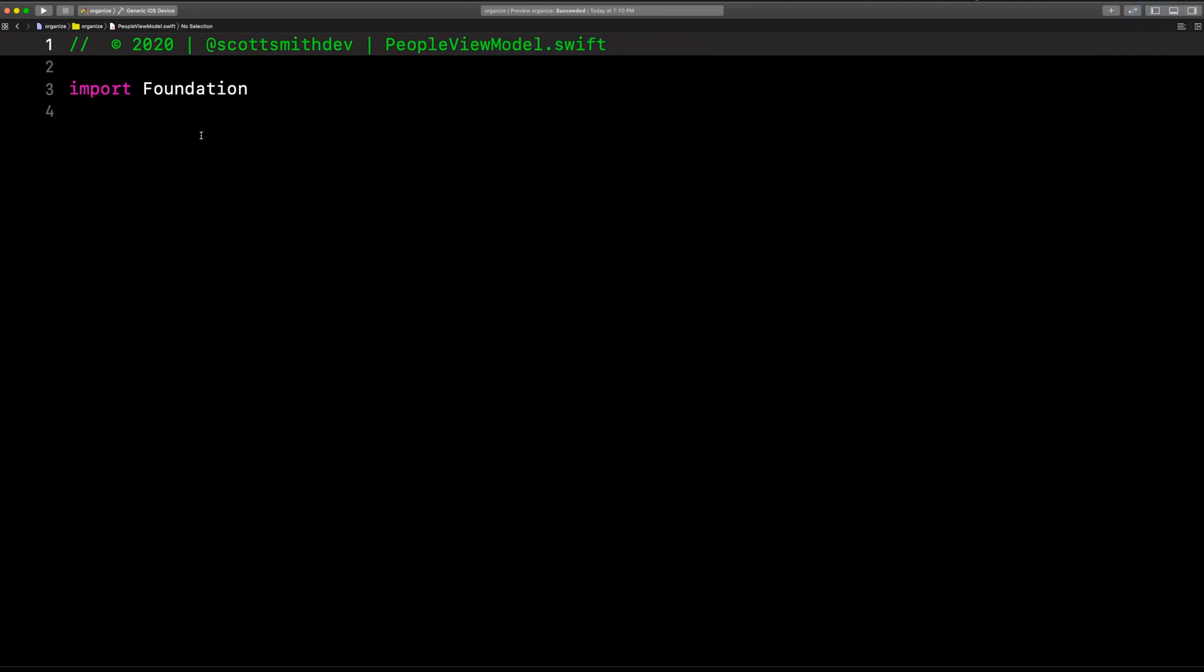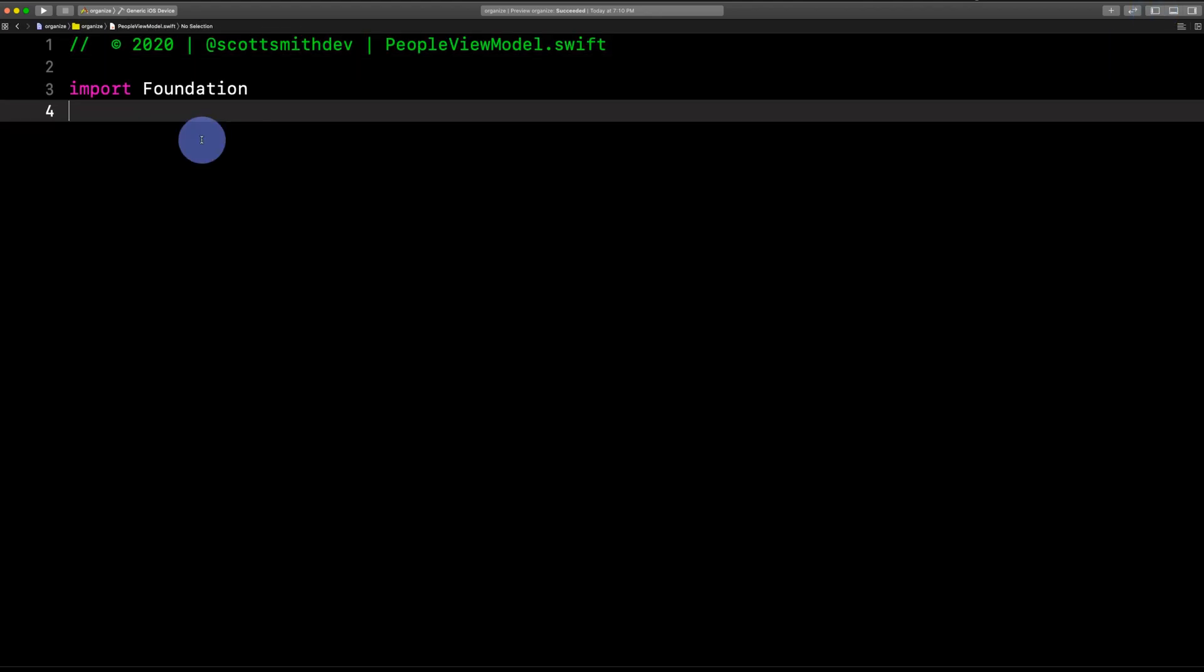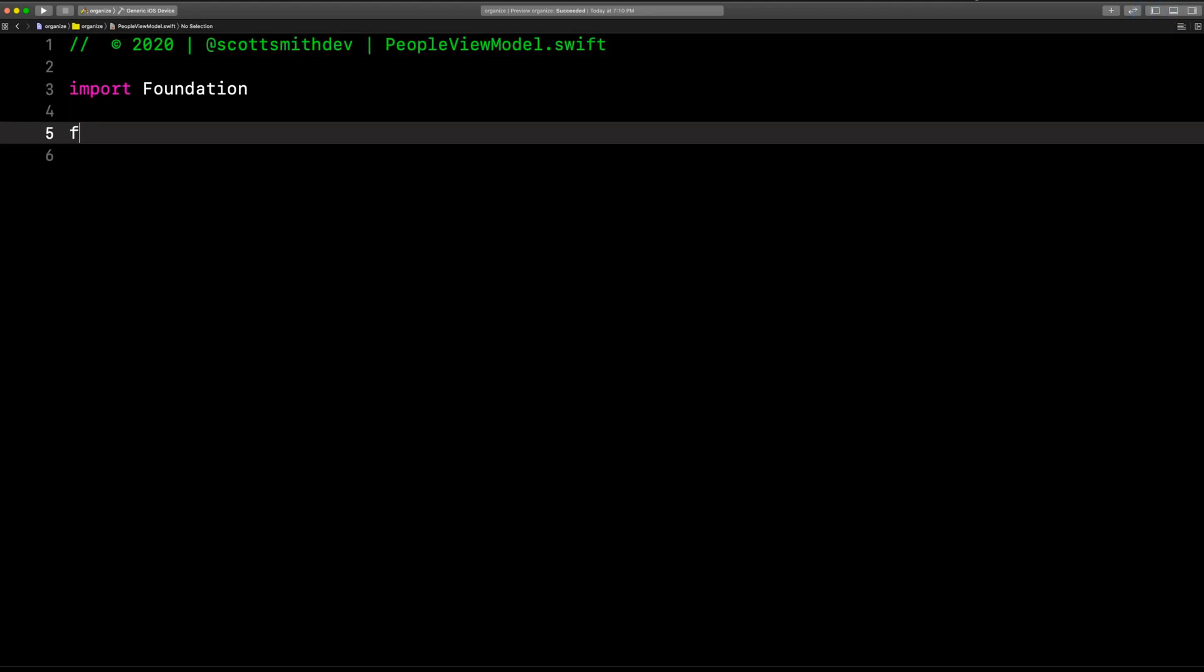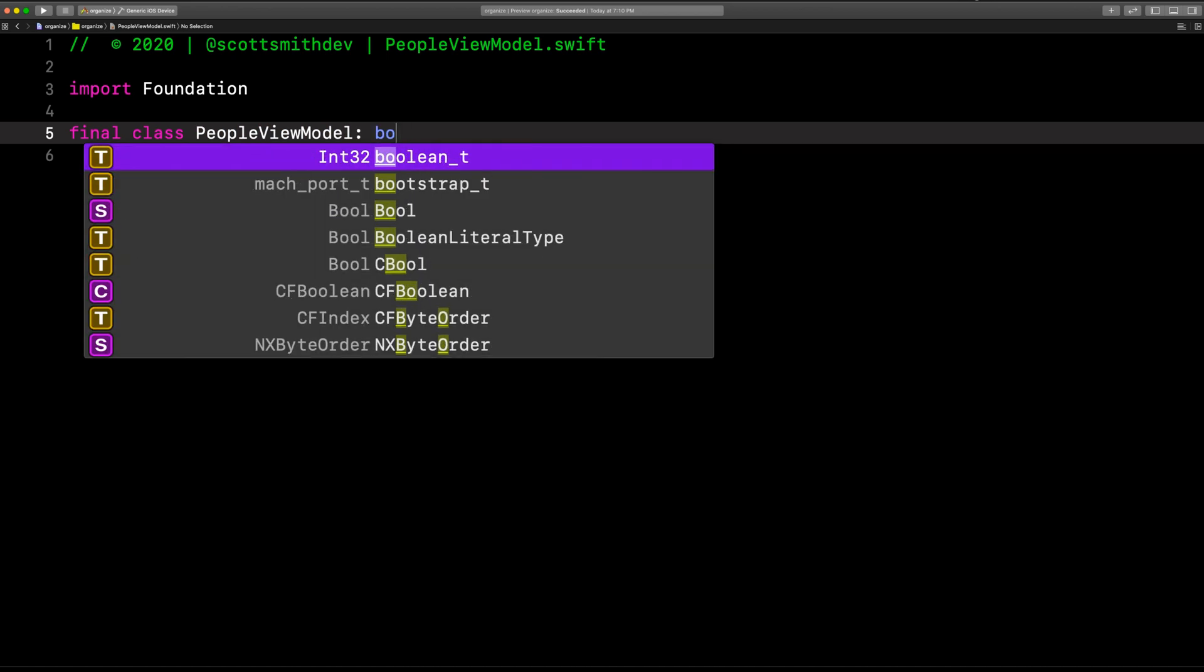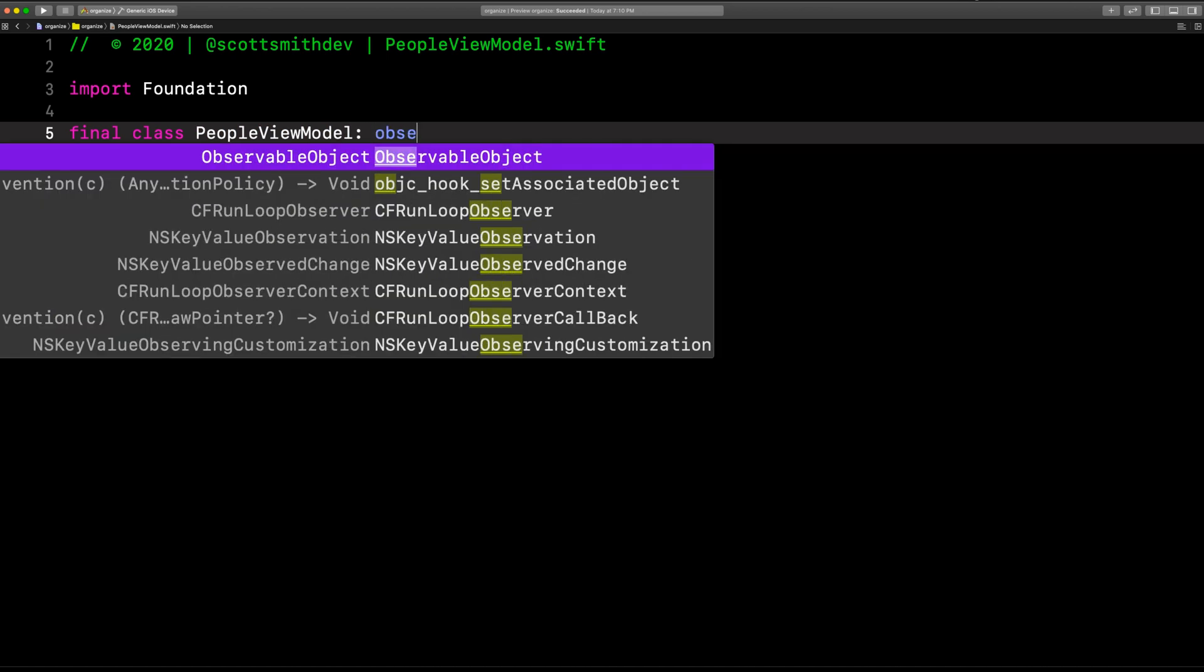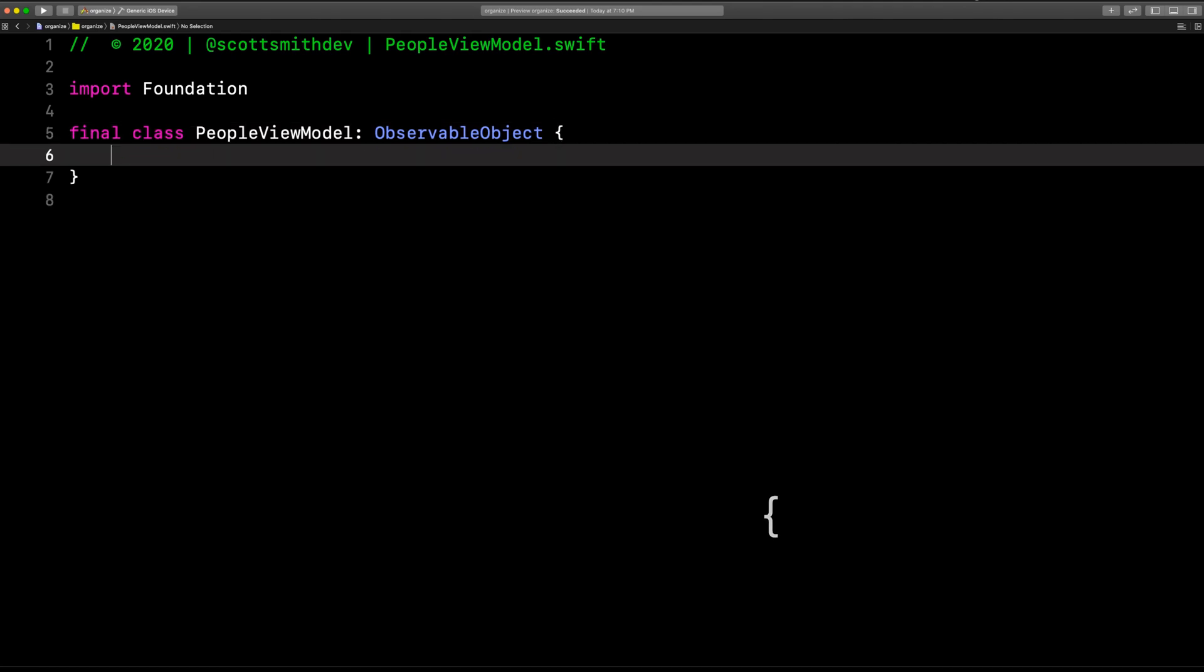Now, here we are in our people view model file. Let's close that. So now we're going to create a final class. We don't want anybody subclassing this or anything. People view model. And we want this view model to be an observable object. Because we want any view that is referencing this view model to kind of watch in case anything changes in it so it can display it on the screen. In other words, observe it. Observe any changes.